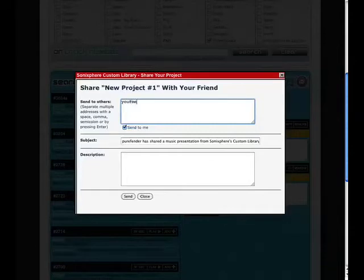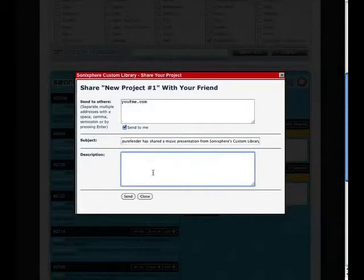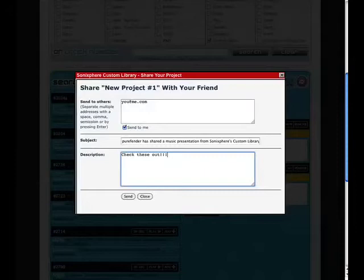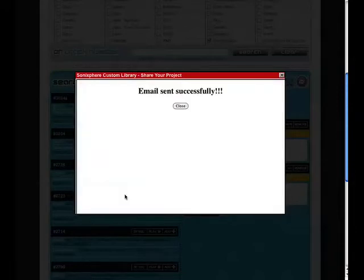Add any email addresses you like here, separated by commas. You'll notice the subject line is already filled out for you. And you can add your own custom message here. Now click Send, and a link will be sent to your friend or colleague, and they'll be able to listen to the music you've chosen on a custom, private webpage.